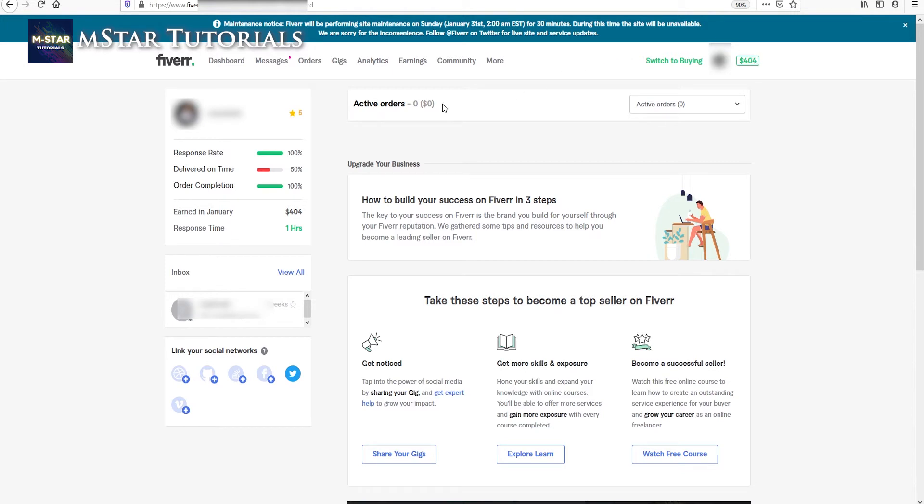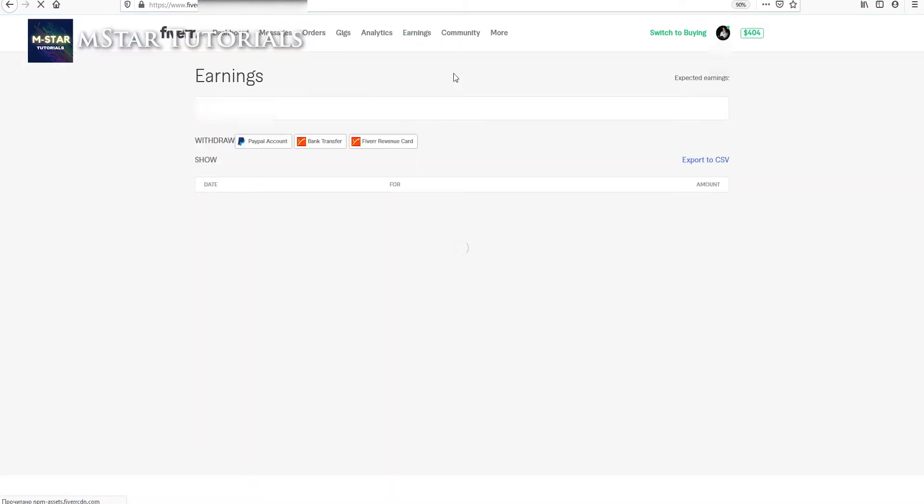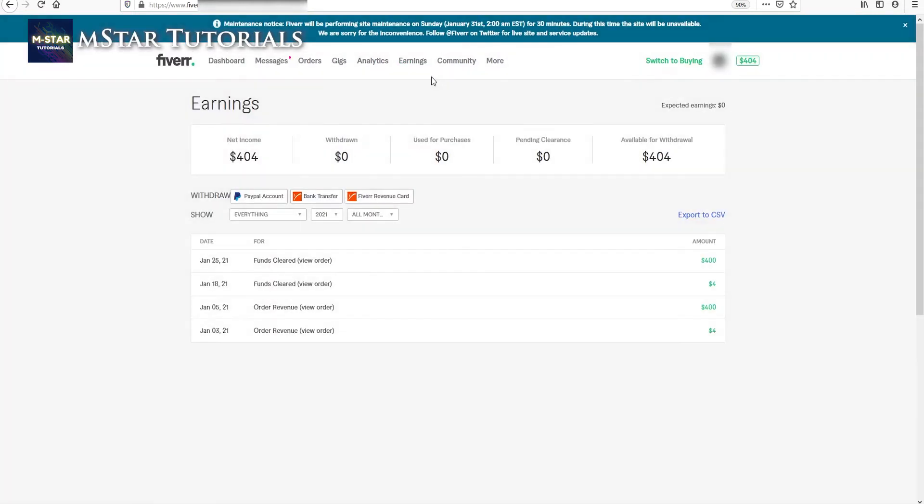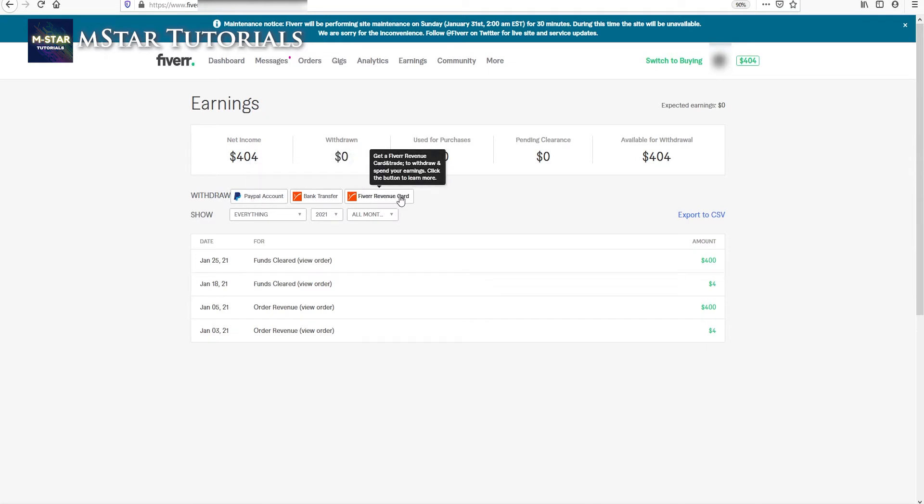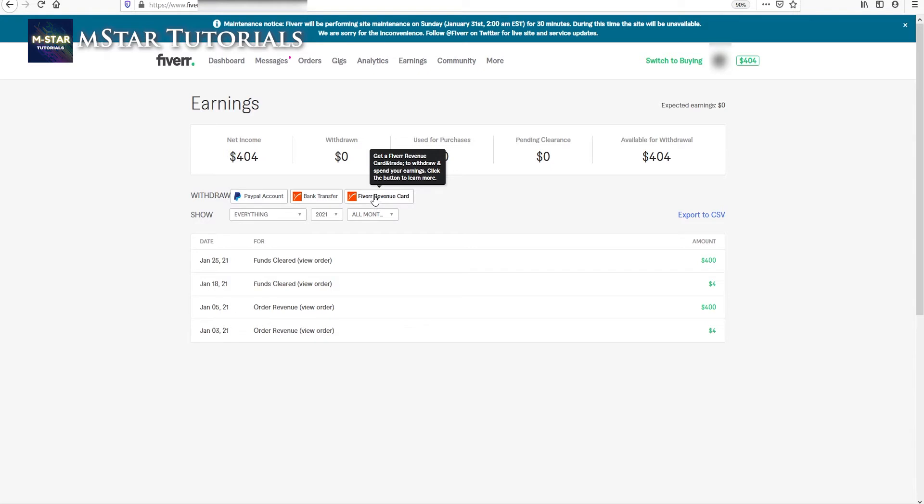Now in order to withdraw it I have to go to the earnings tab. Once on the earnings tab you are going to see all these options here where you can withdraw money. Fiverr revenue card is basically a Payoneer card.